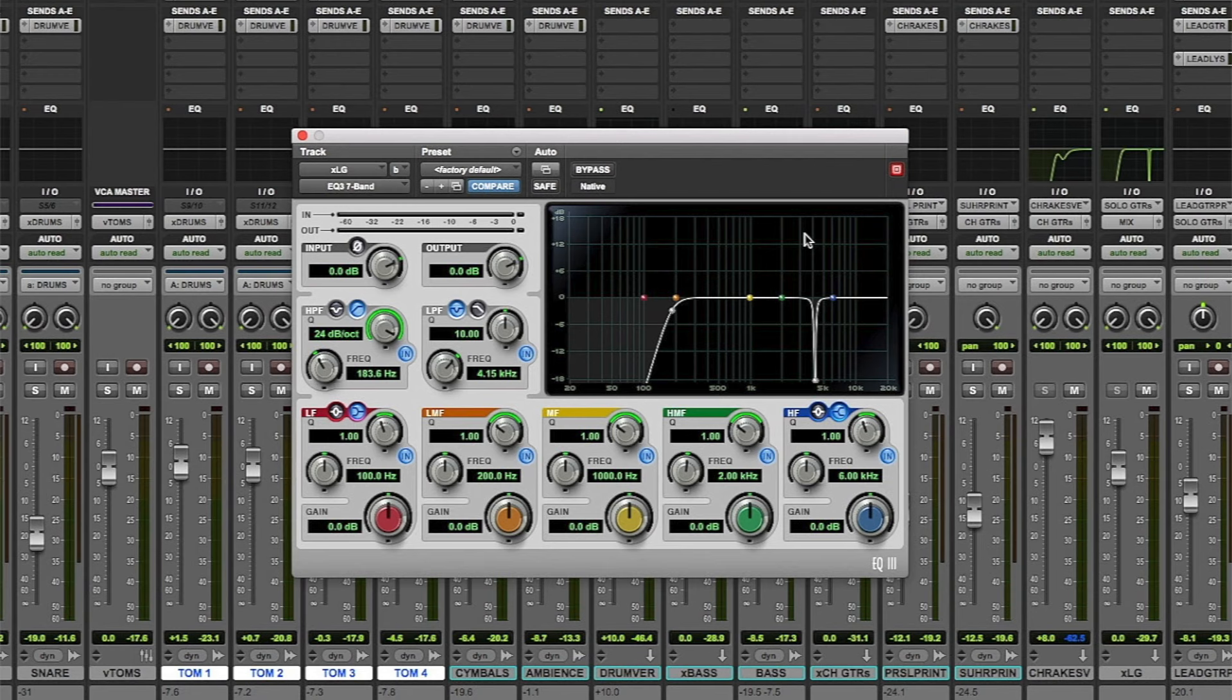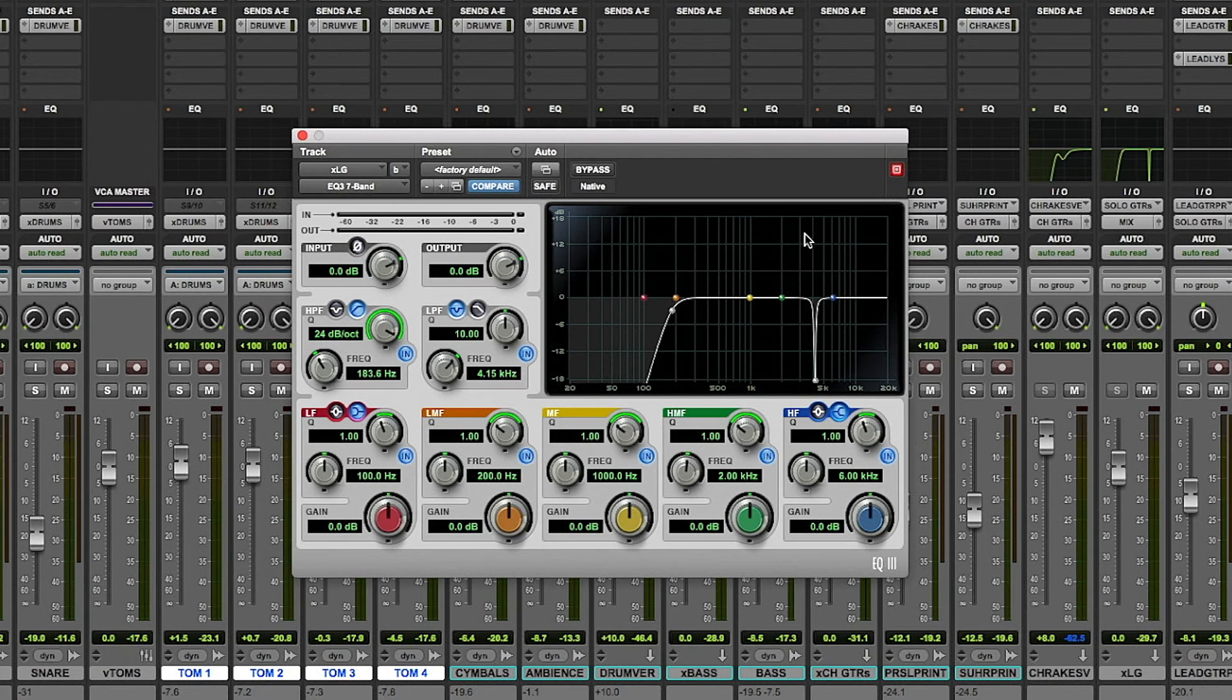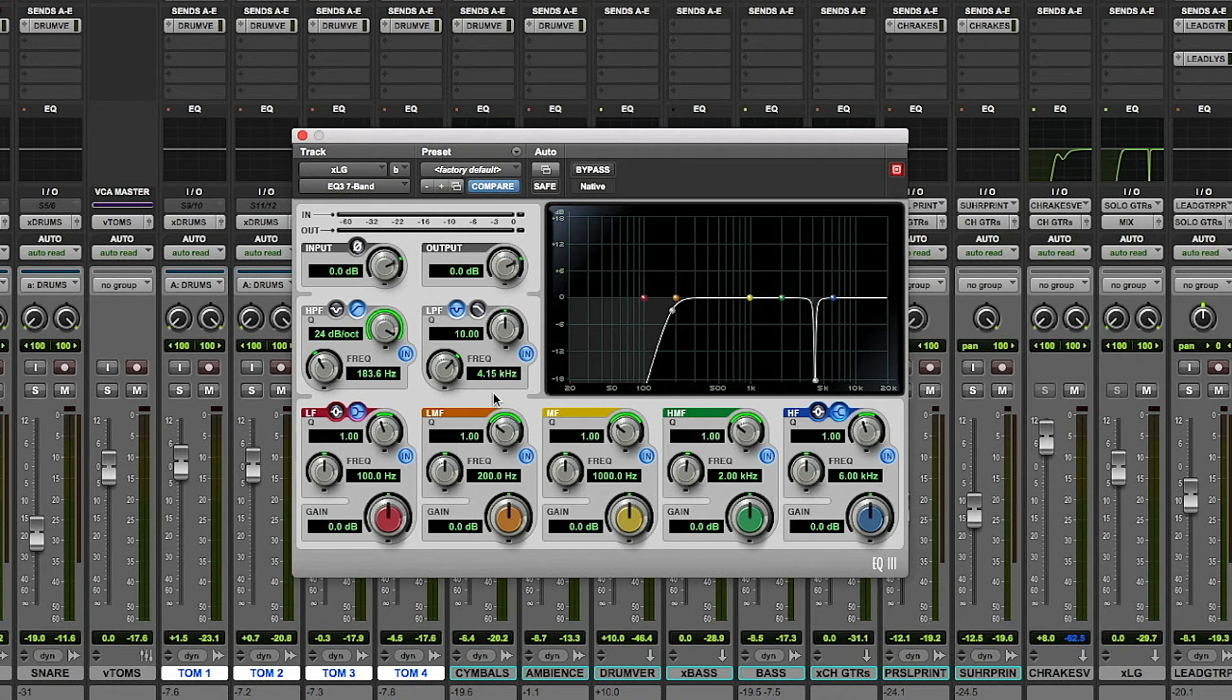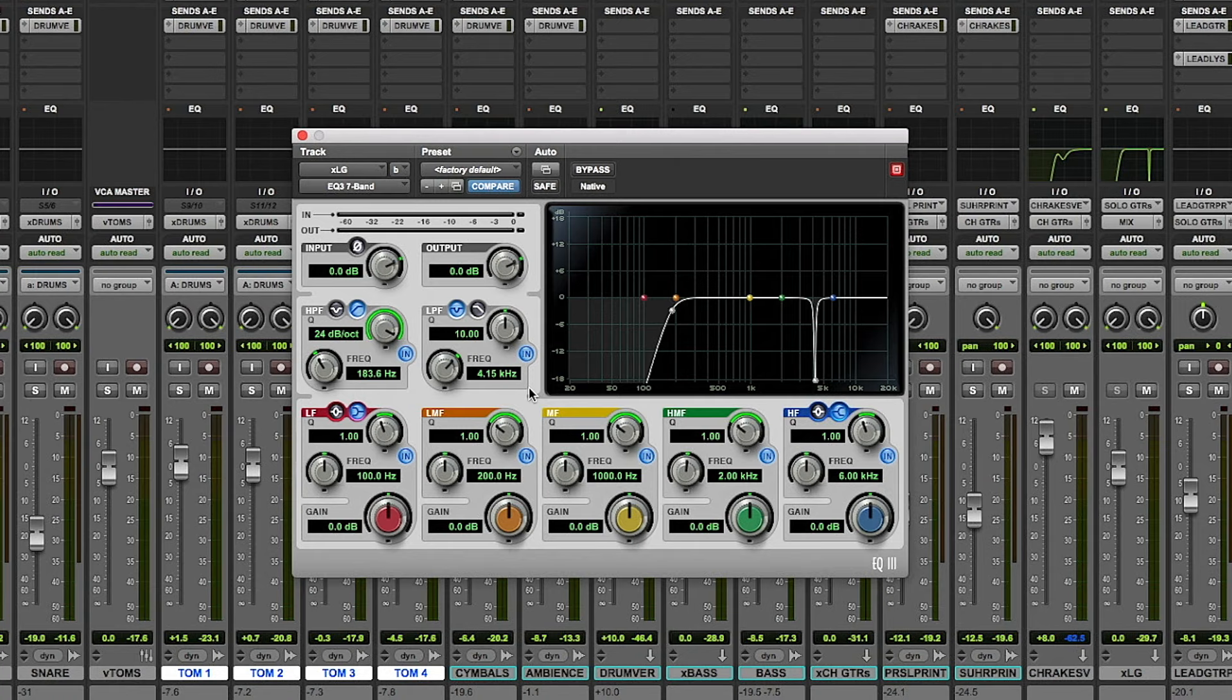On the lead guitar auxiliary track that the lead guitar channel as well as all the guitar effects go to, I employed Avid's EQ3 with a 24dB per octave high-pass filter at 183Hz and a notch at 4.15kHz. The high-pass filter helps the guitar sit better with the bass, kick drum and rhythm guitars, and the notch gets rid of harsh frequencies in the high mids.